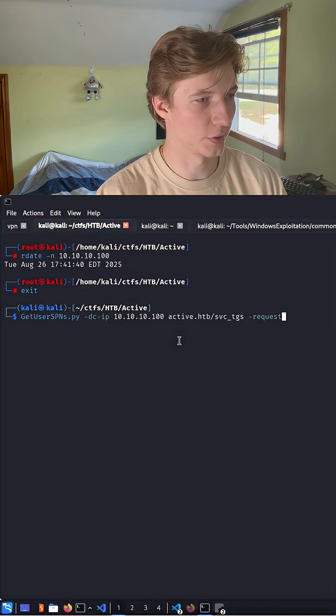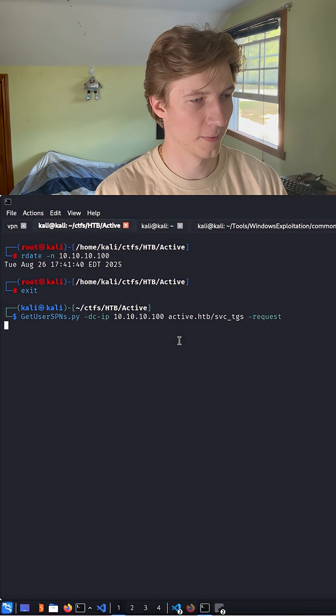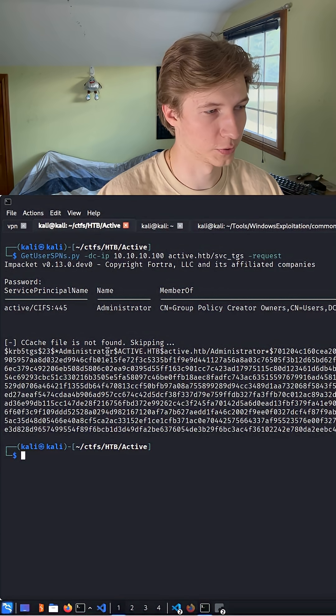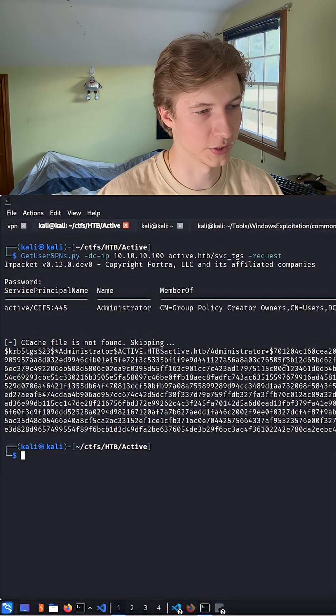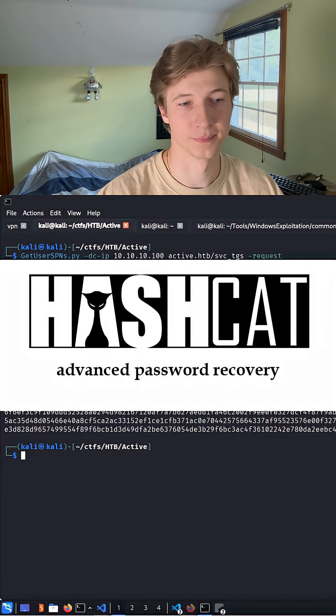And now if we were to run our Kerberos attack again, we see that we get our administrator Kerberos ticket, which we could then try to crack offline with Hashcat.